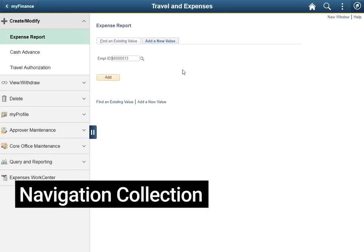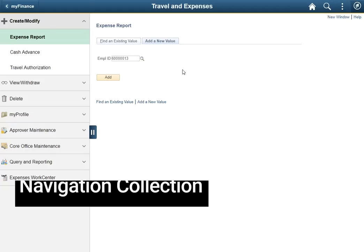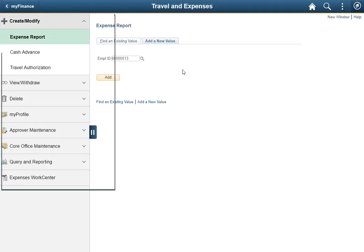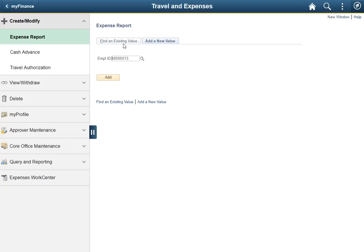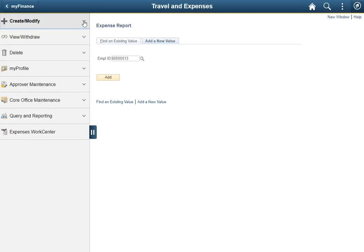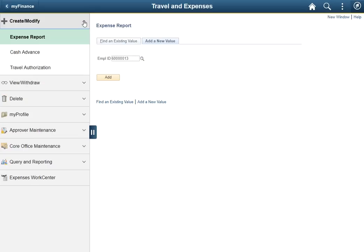When we say navigation collection, or nav collection for short, we are referencing the functionality seen on the left hand side of the screen. In this area, pages can be grouped together under a common heading or left separate. A grouping can be identified by the arrow which allows a user to expand or collapse as necessary.